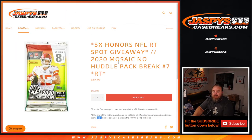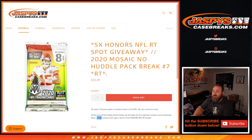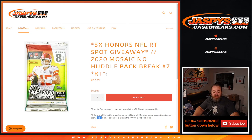That is 2020 Mosaic No Huddle pack break random team number seven from JaspysCaseBreaks.com. I'm Sean. JaspysCaseBreaks.com, thanks for hanging out. We'll see you next time.